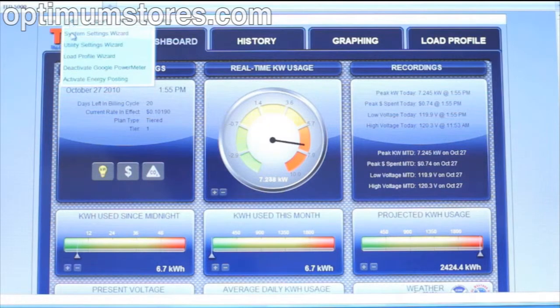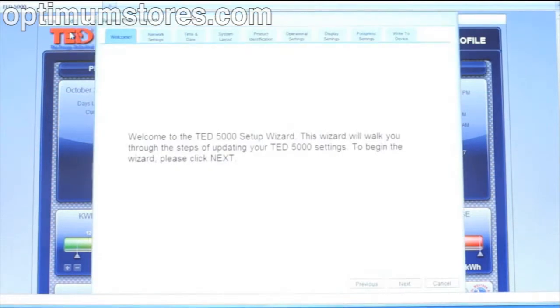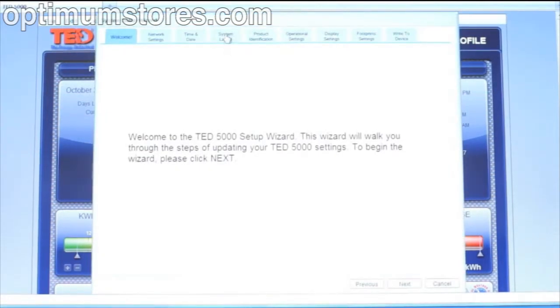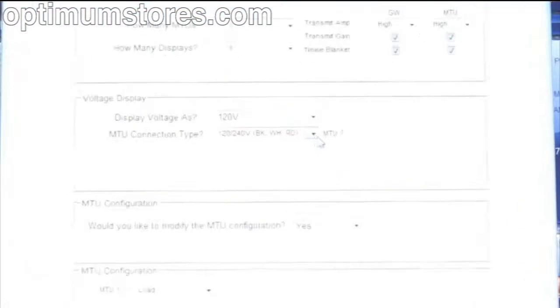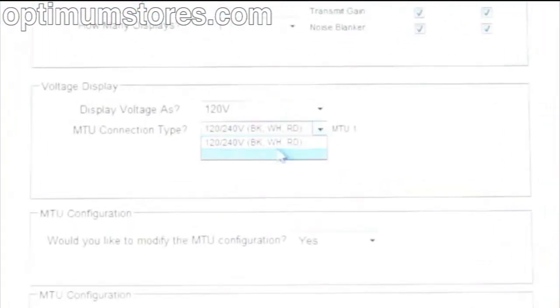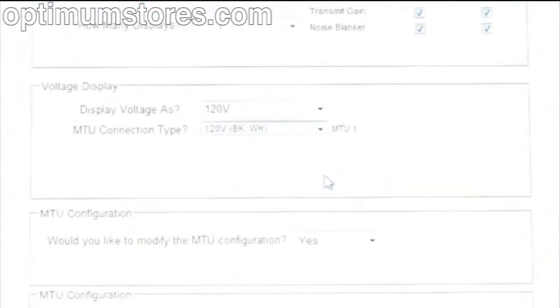Meanwhile, in Footprints, he'll go to Edit, System Settings, then select the System Layout tab. Select MTU Connection 120V, black and white.